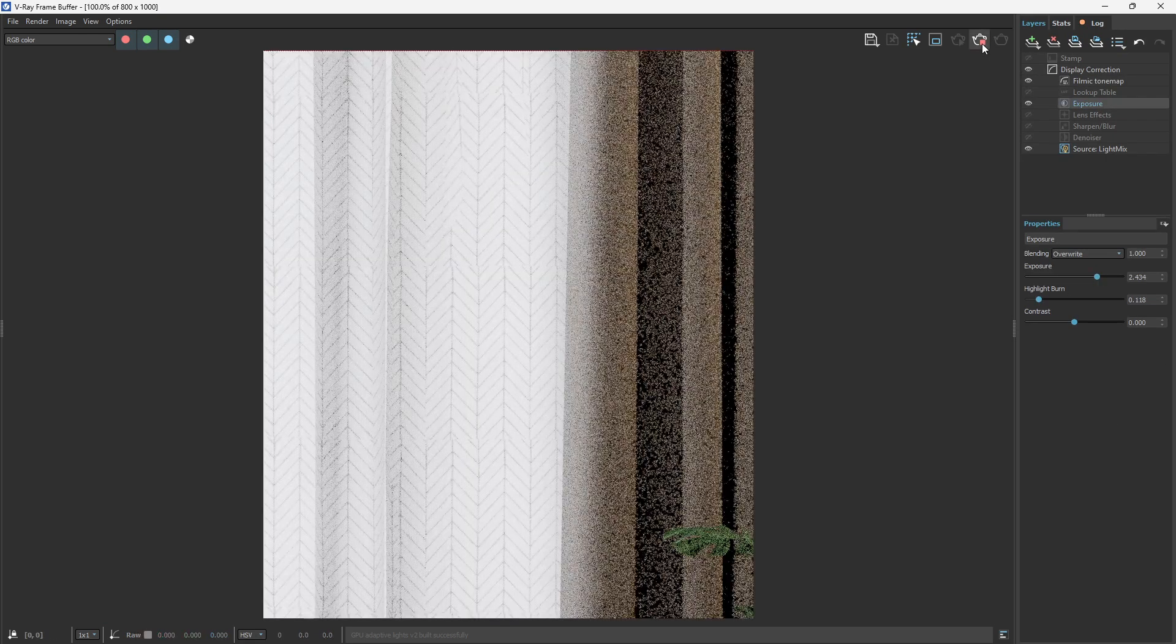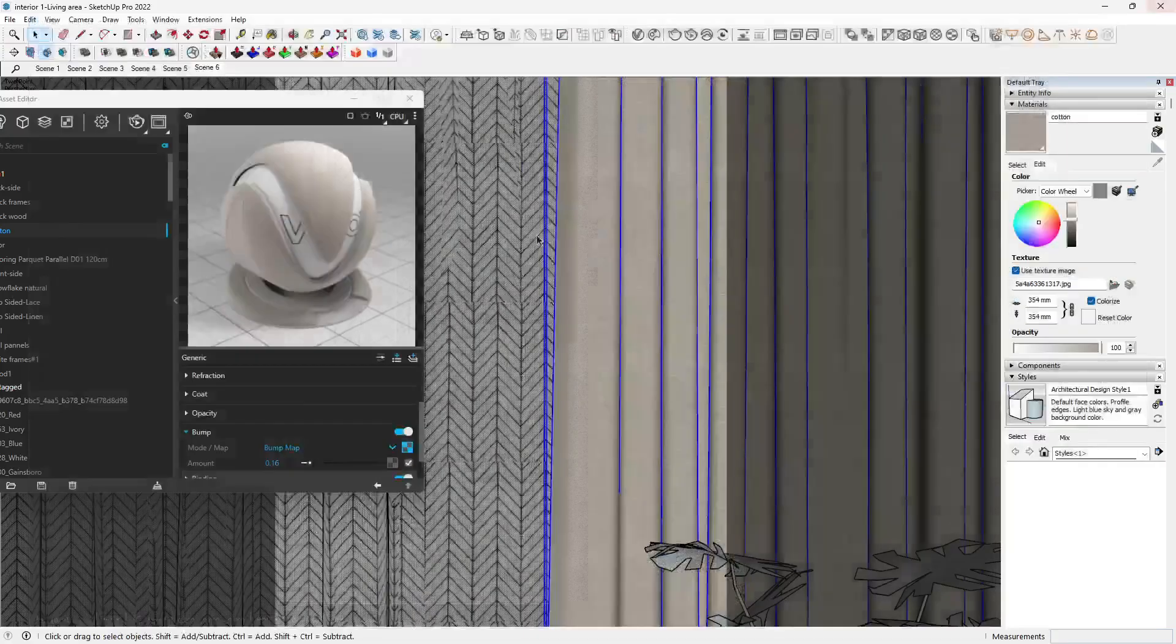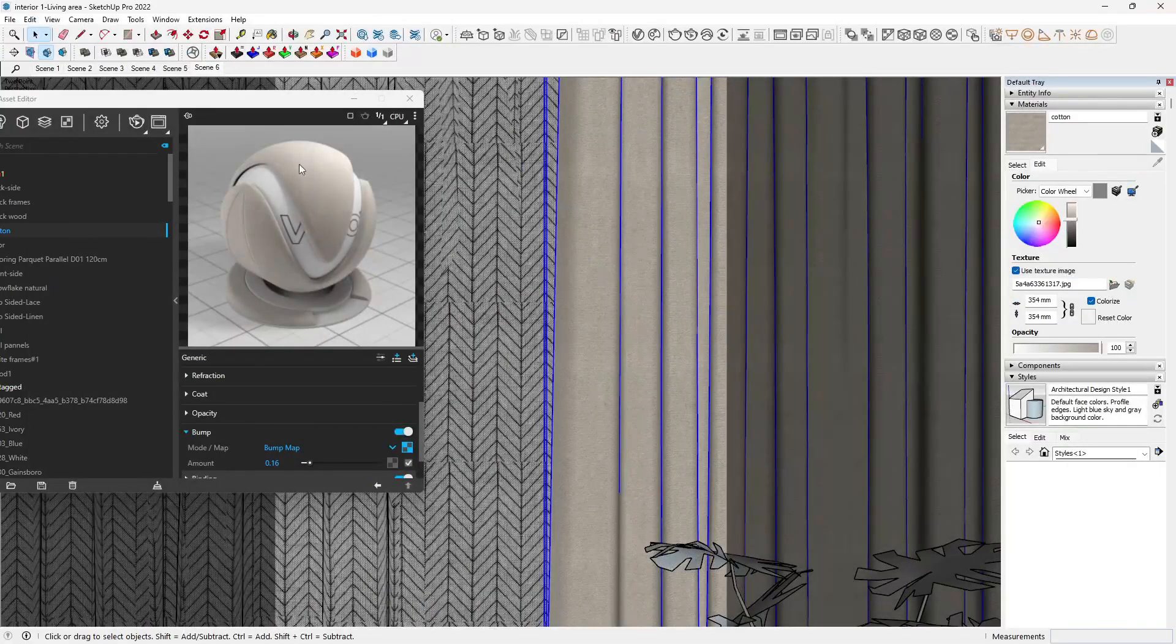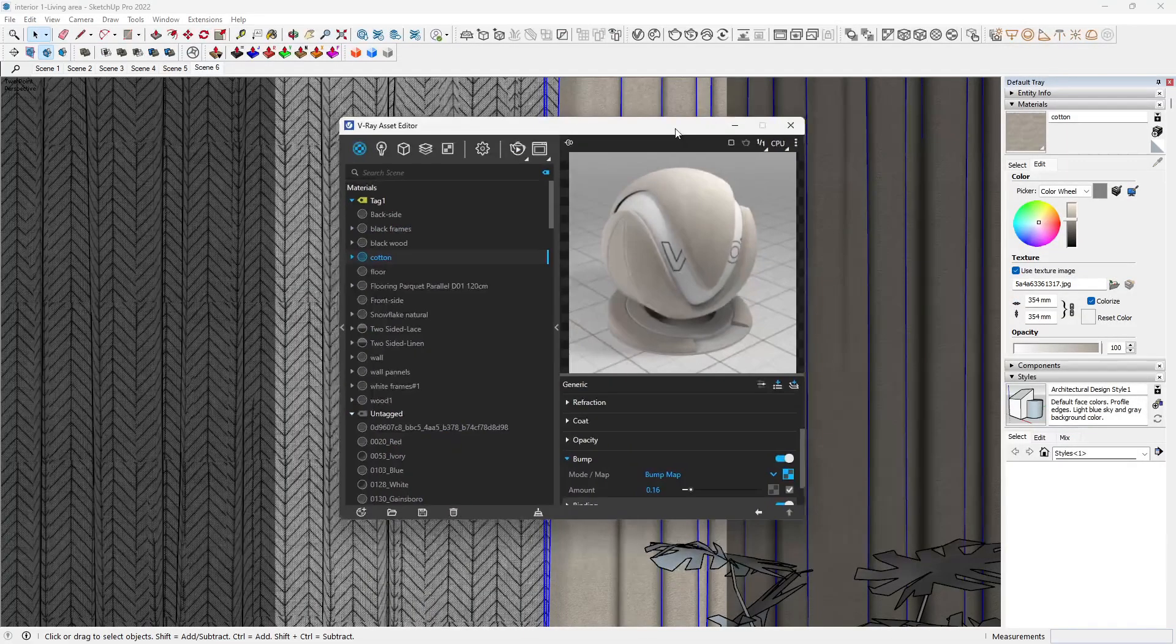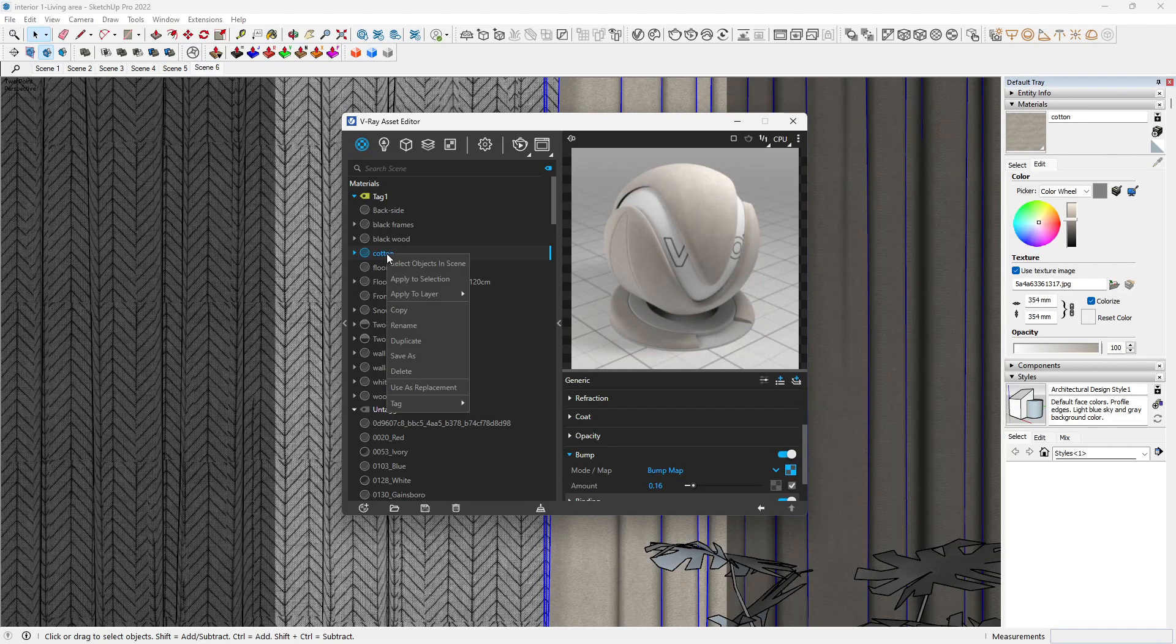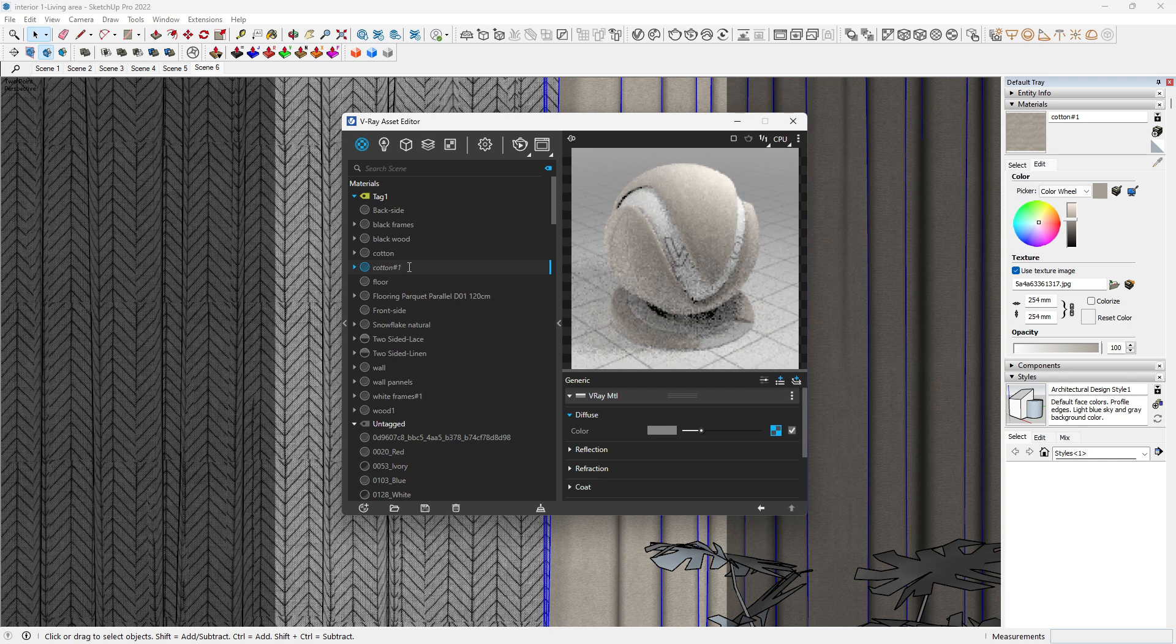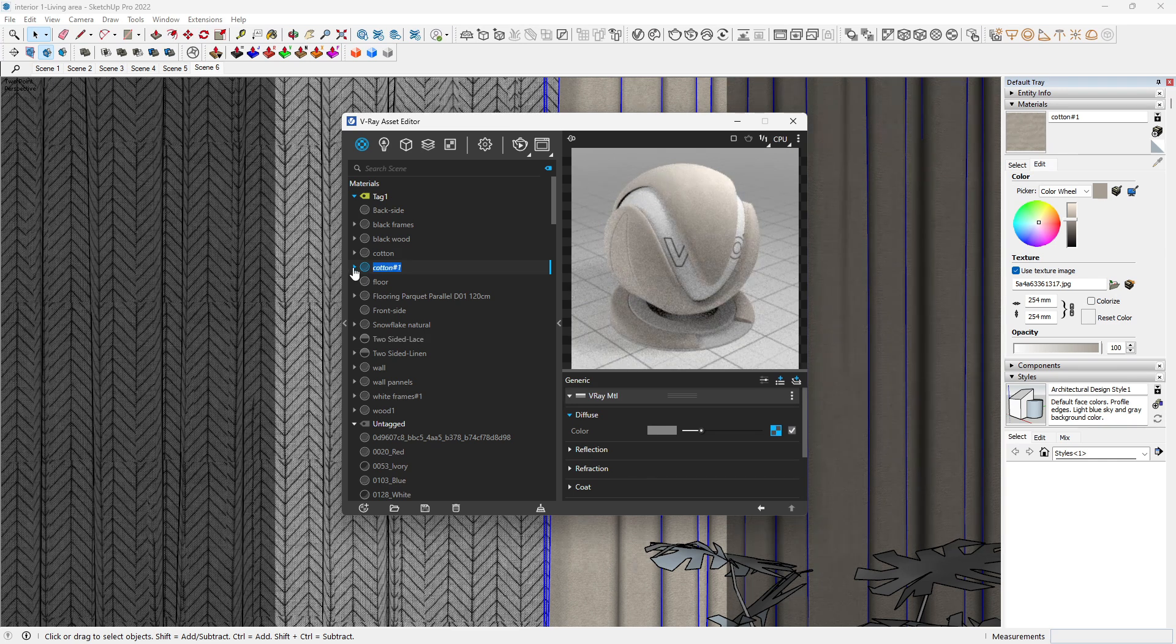Let's just stop that and let's move straight to the next one, which is the velvet. Let me just duplicate this and change this to velvet.